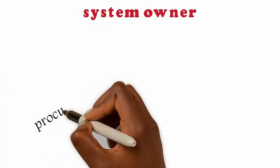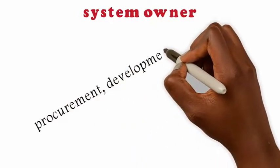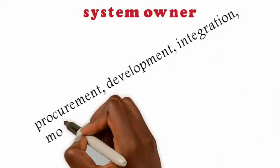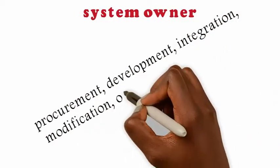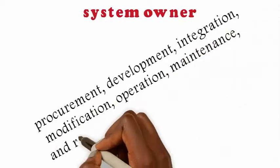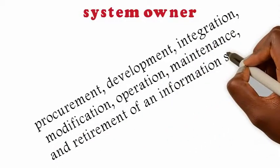The system owner is the person that is responsible for the overall procurement, development, integration, modification, operation, maintenance, and retirement of an information system.